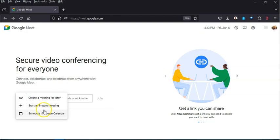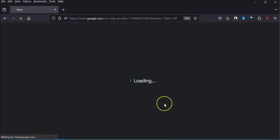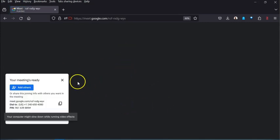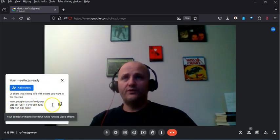You can also just start an instant meeting. If you click on this it will just pop you right into zoom, sorry, right into Google Meet. Once you land in there it'll say okay here's where you are.